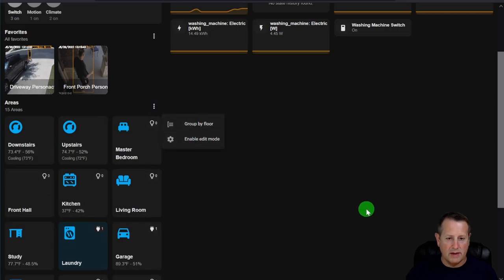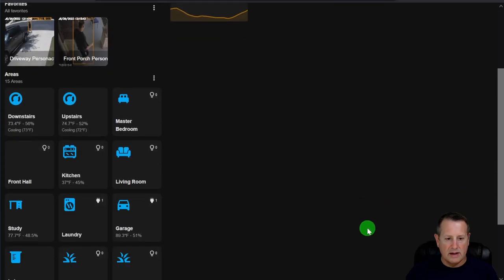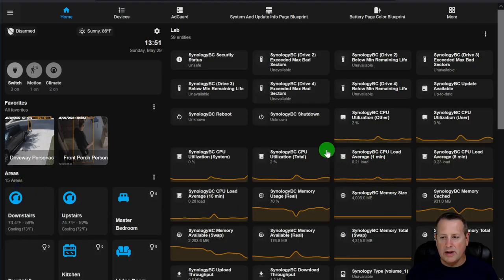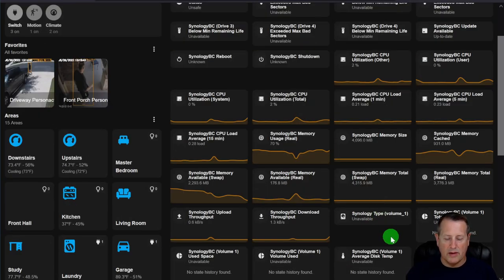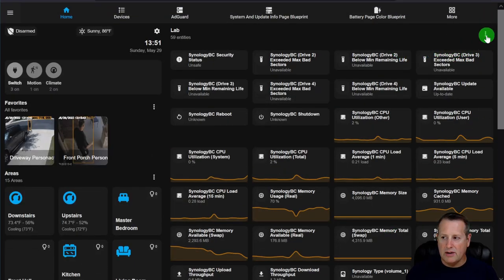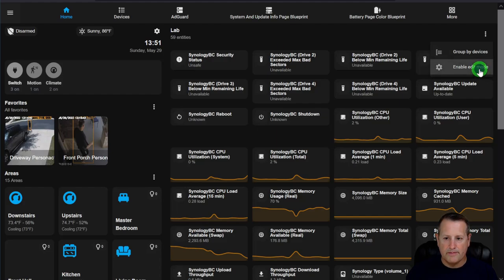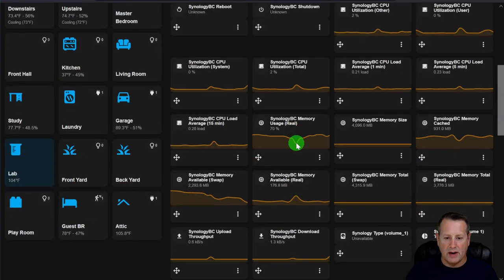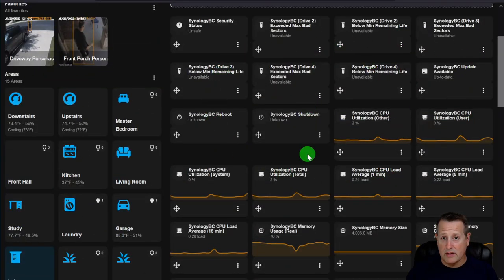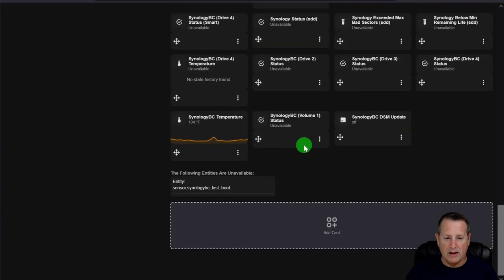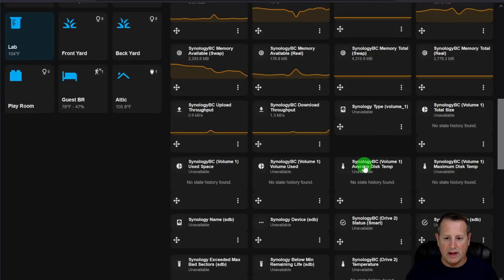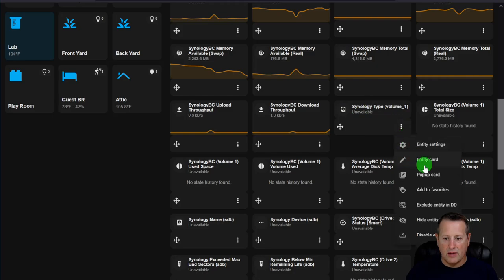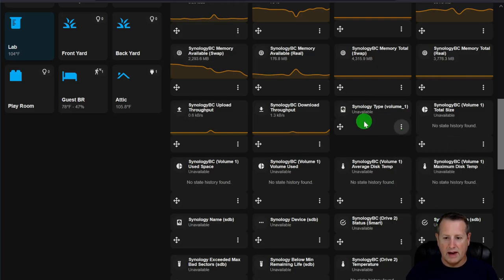Let's look at the Lab area. In edit mode under the three-dot menu, you see all entities showing up for that area, plus unavailable entities below. If I want to hide an unavailable entity, I click Hide Entity in Dwayne's Dashboard and it drops down into the hidden entities section. All entities in the hidden section won't be shown; the others will.